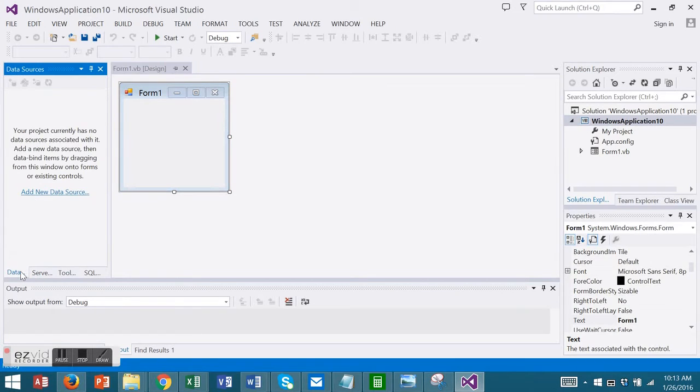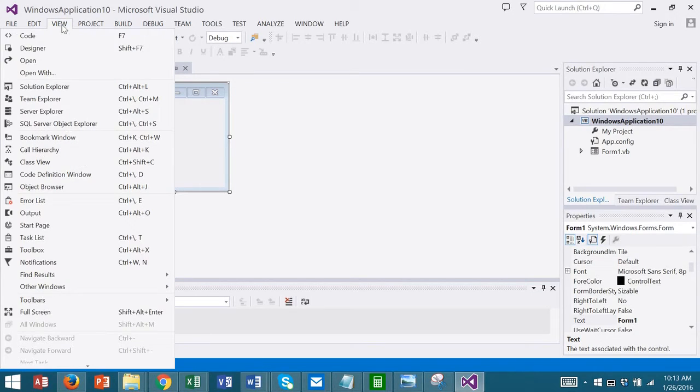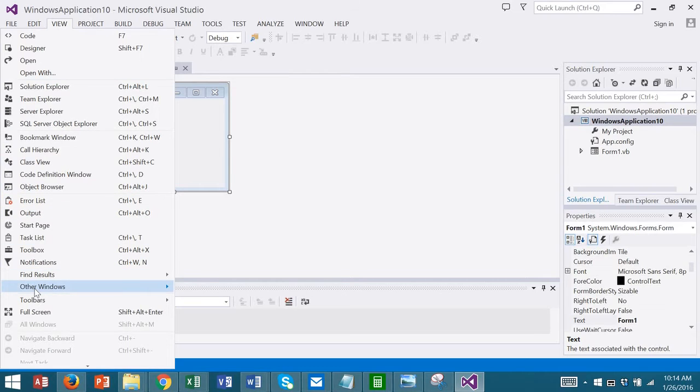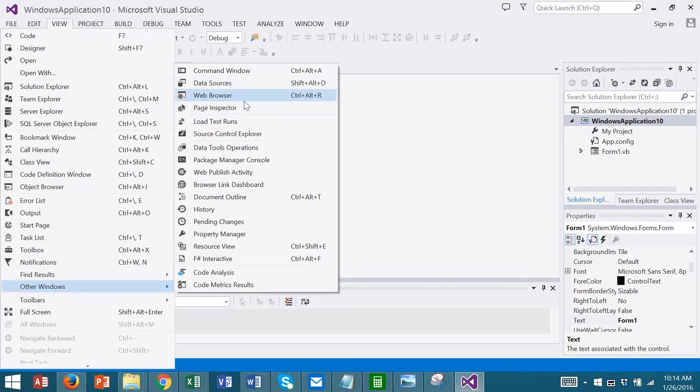We will use the Data Sources window to add a new data source. If your Data Sources window is not showing, you can activate it using View, Other Windows, and Data Sources, or use the Data Sources key combination of Shift-Alt-D.